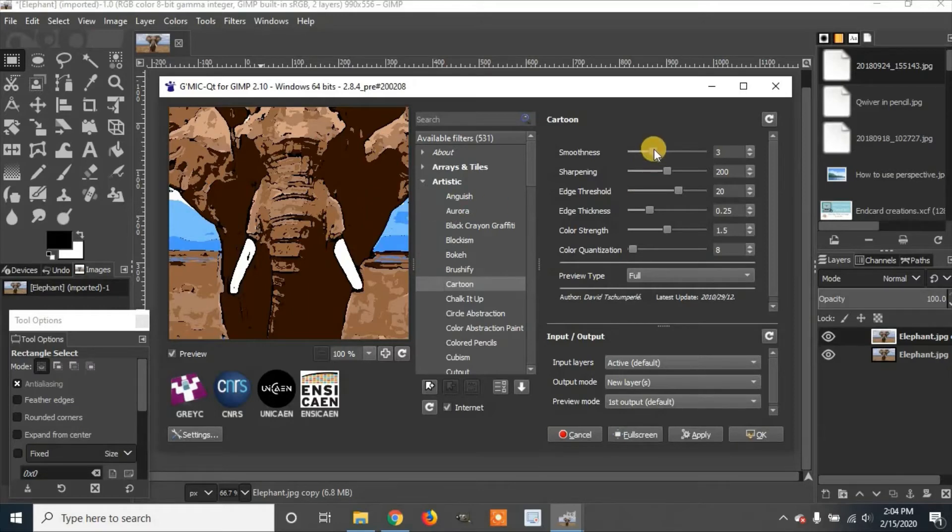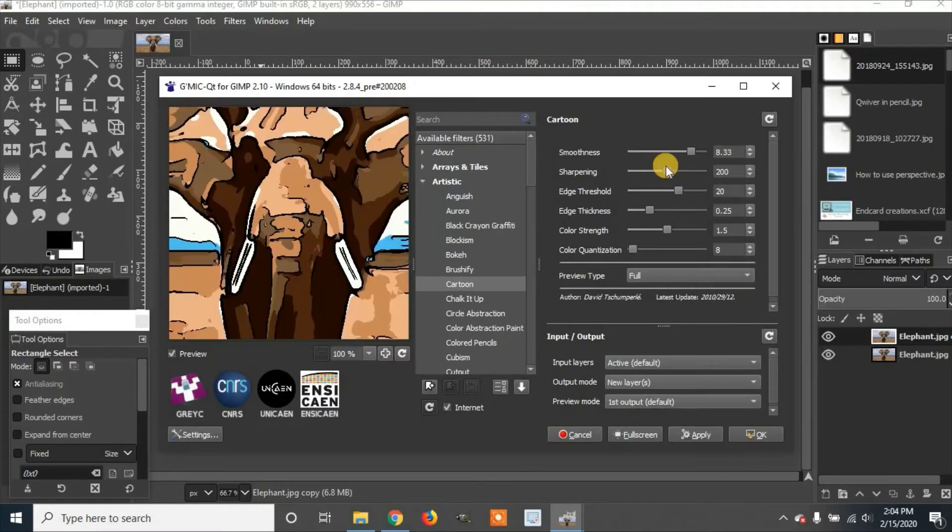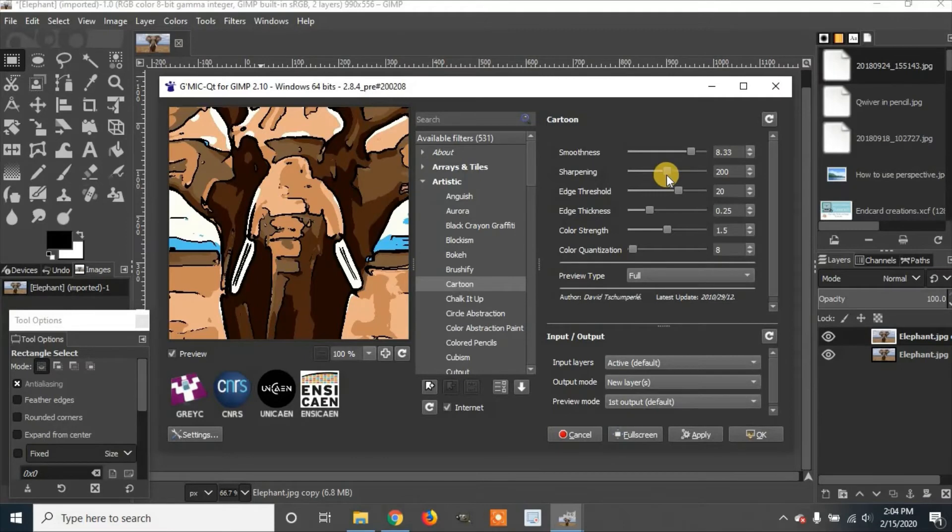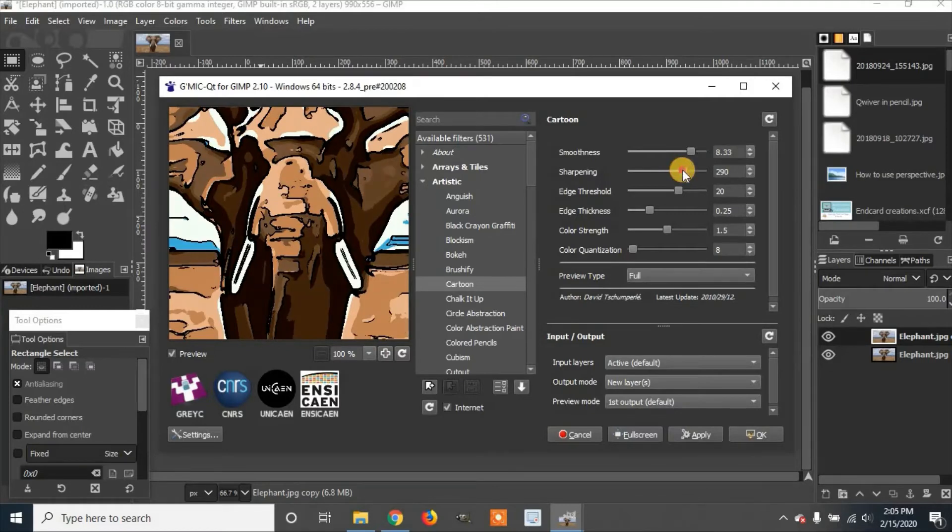You can change the settings. I'll move the smoothness up a little bit. Move to about there. You can change the sharpness if you'd like until you have it how you would like it.